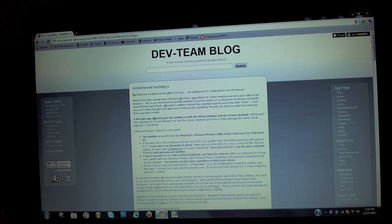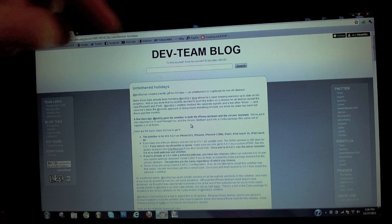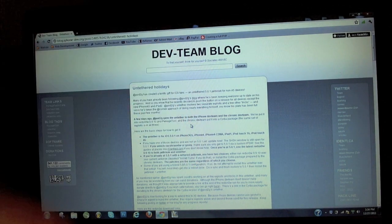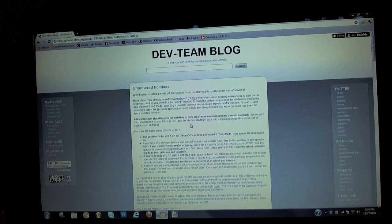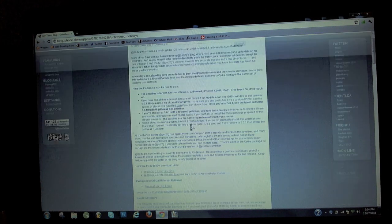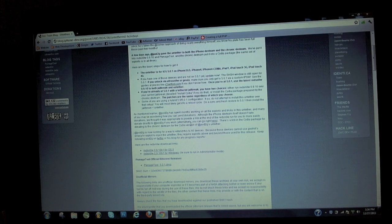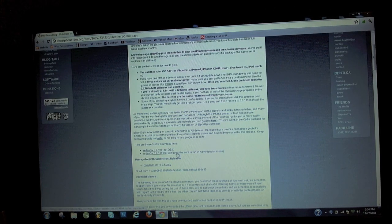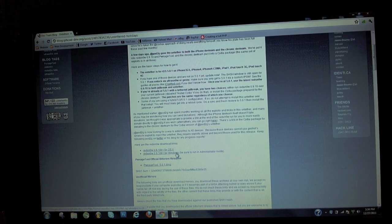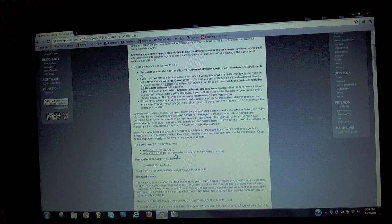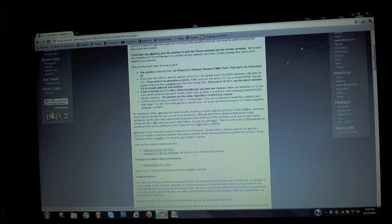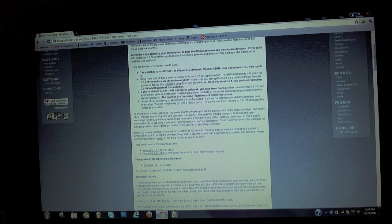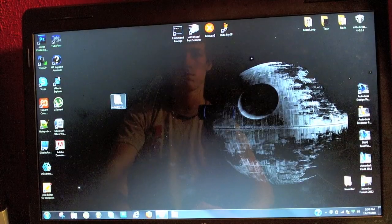The first thing you're going to need to do is go to the dev team blog, which I'll have a link in the description below. You're going to scroll down a little bit once you get there and you're going to want to install redsn0w for Mac or Windows. If you're on Mac click Mac, if you're on Windows click Windows.